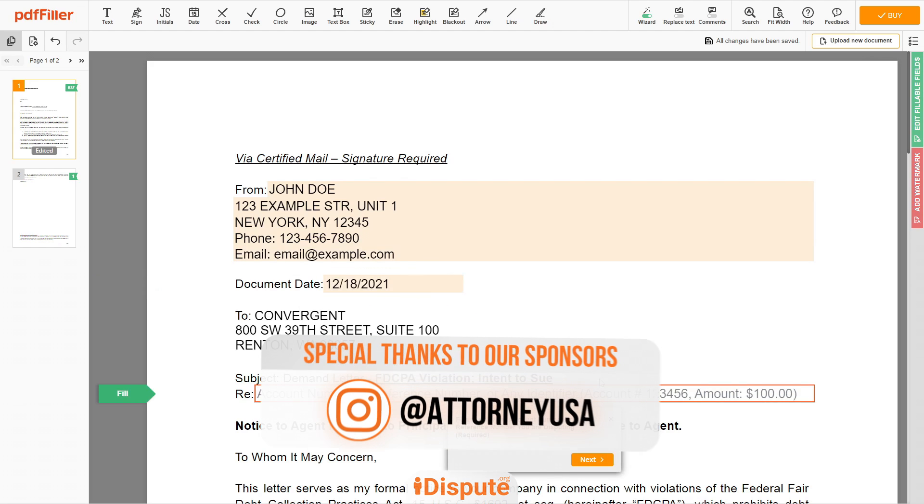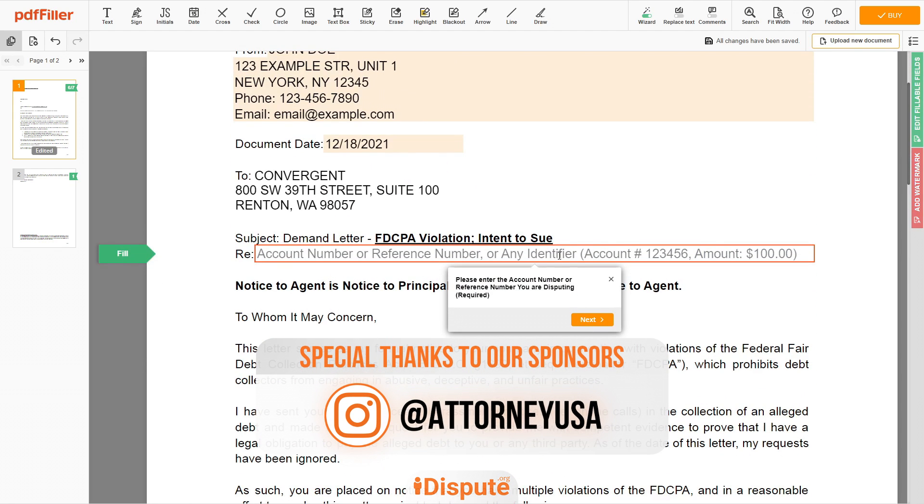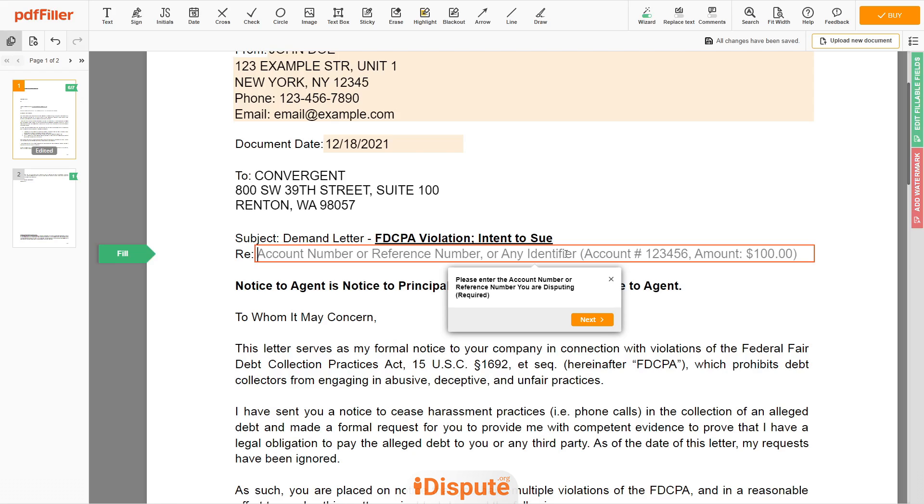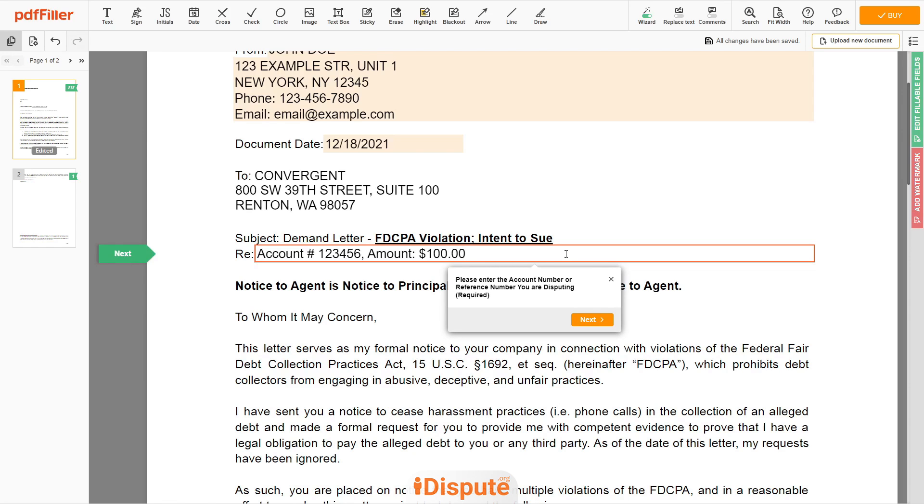Now enter the account number, or account name, or client ID, or identifier. An example, account number 123456, amount $100.